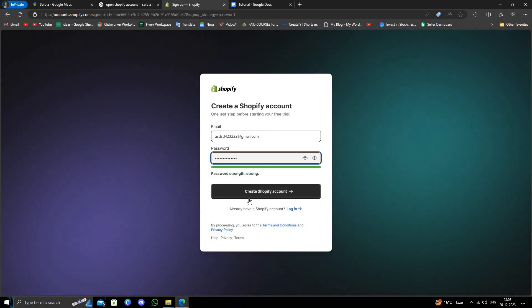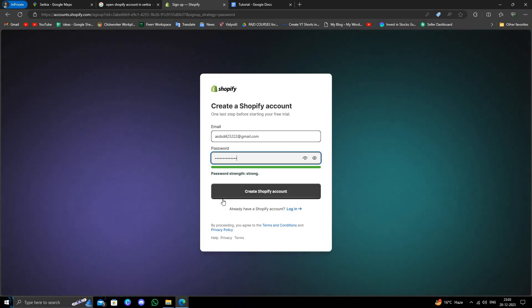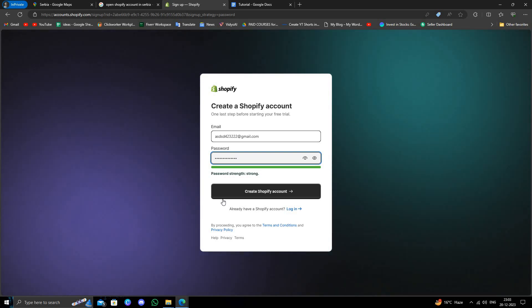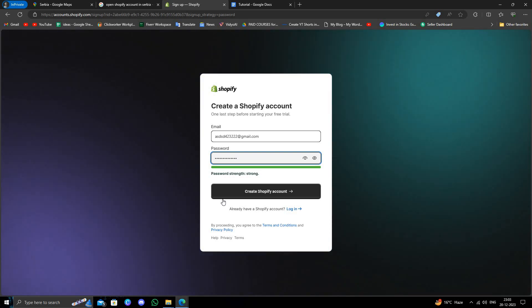Click 'Create Shopify account,' and your Shopify account is ready to use. This is how to open a Shopify account from Serbia. If you found this helpful, make sure to like, subscribe, and share the video. Thank you for watching.